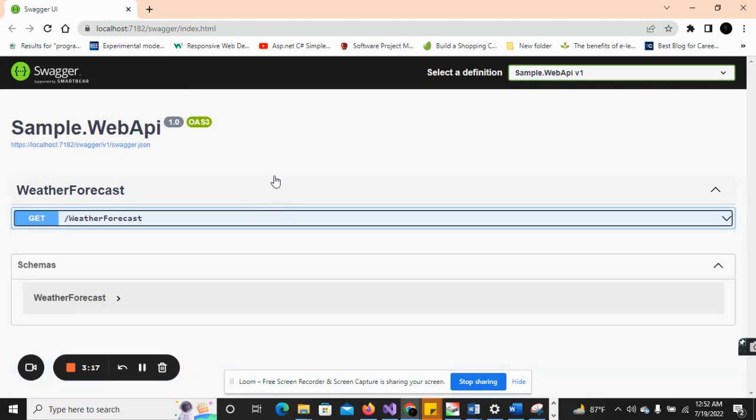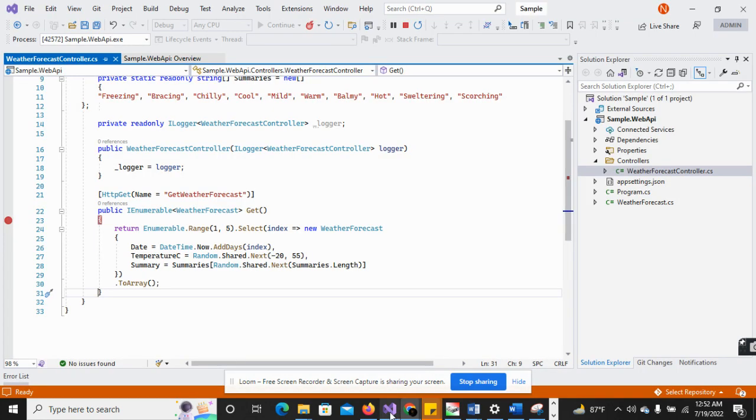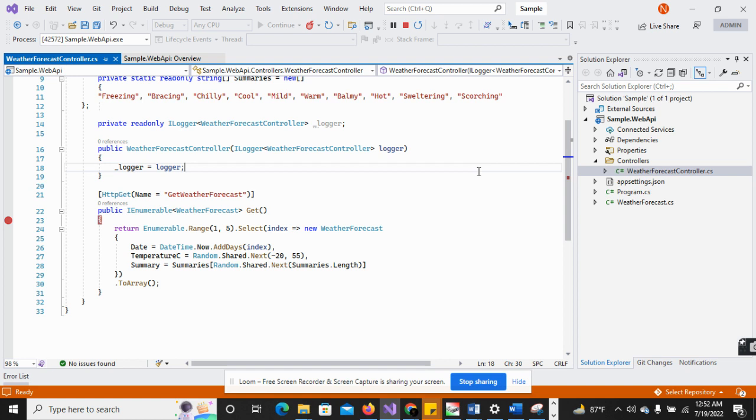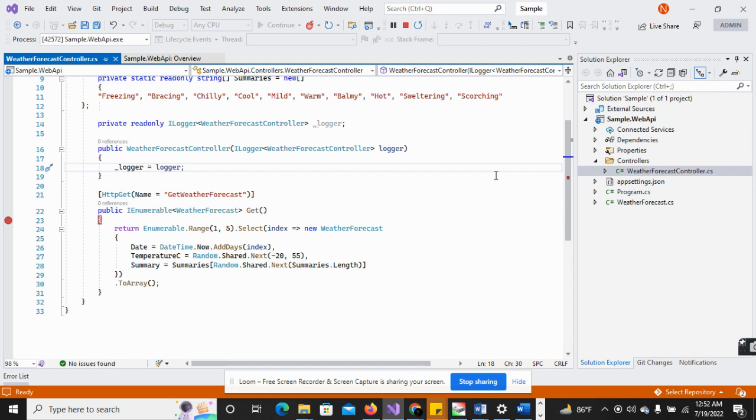We have successfully created our Web API project. And after that we will work on further configuration. We will create user profiles and perform some CRUD operations. We will create different project structures here.